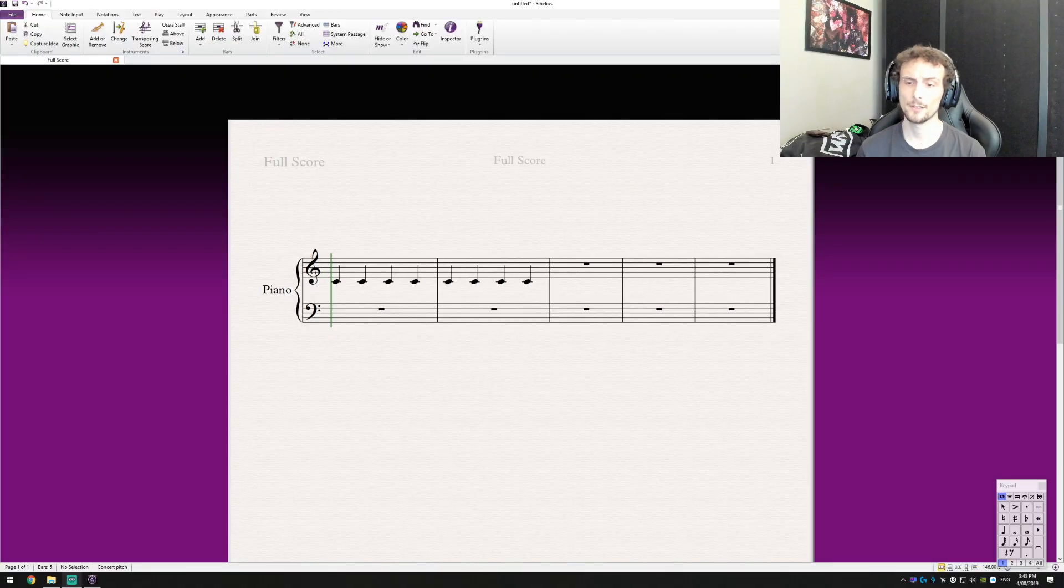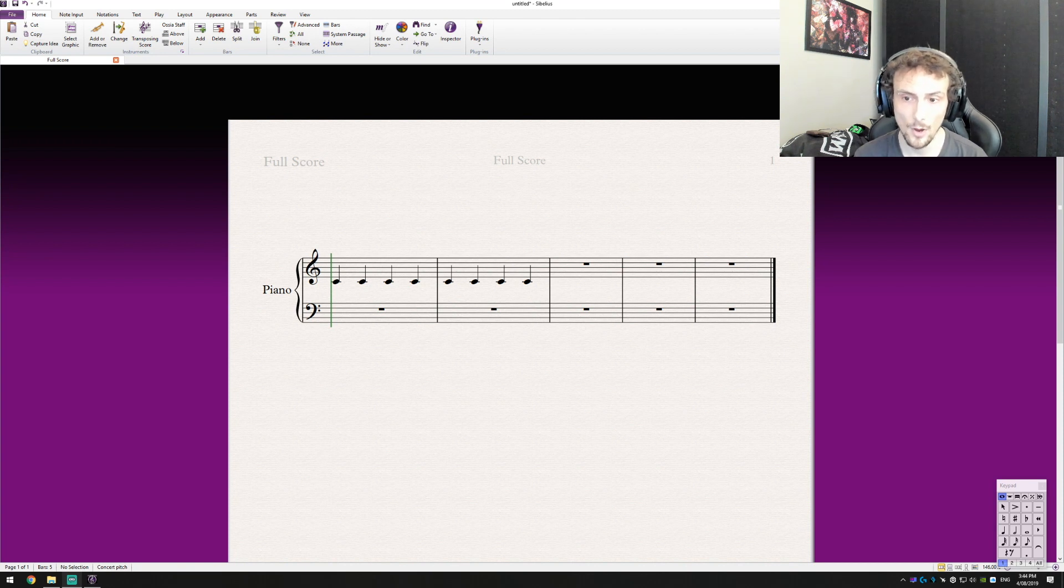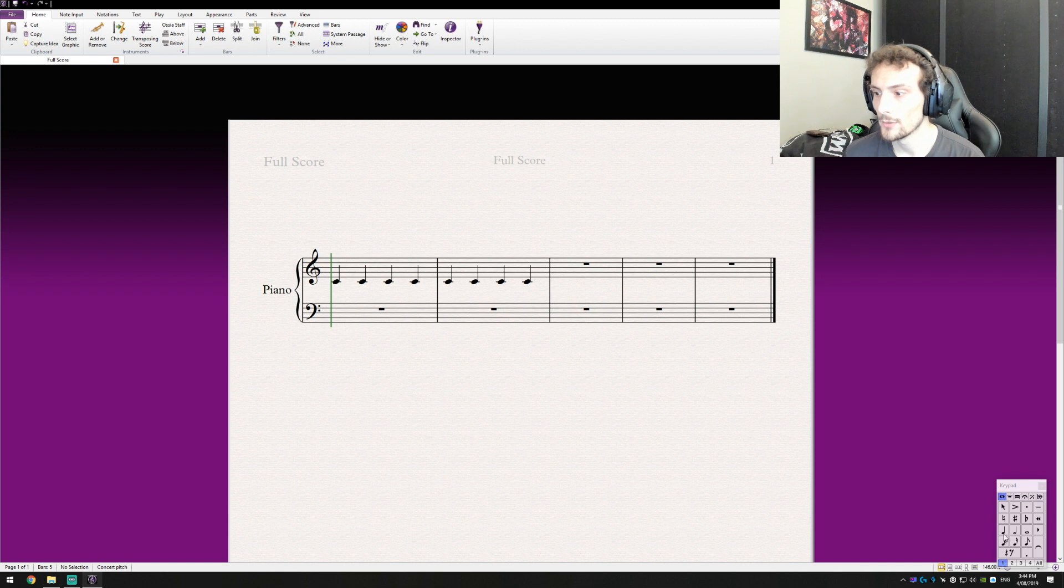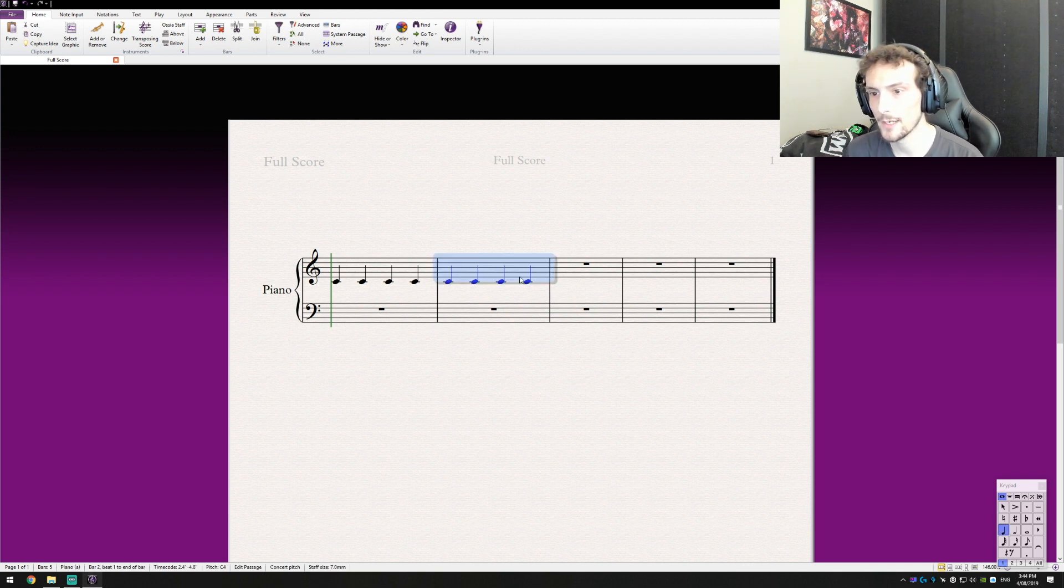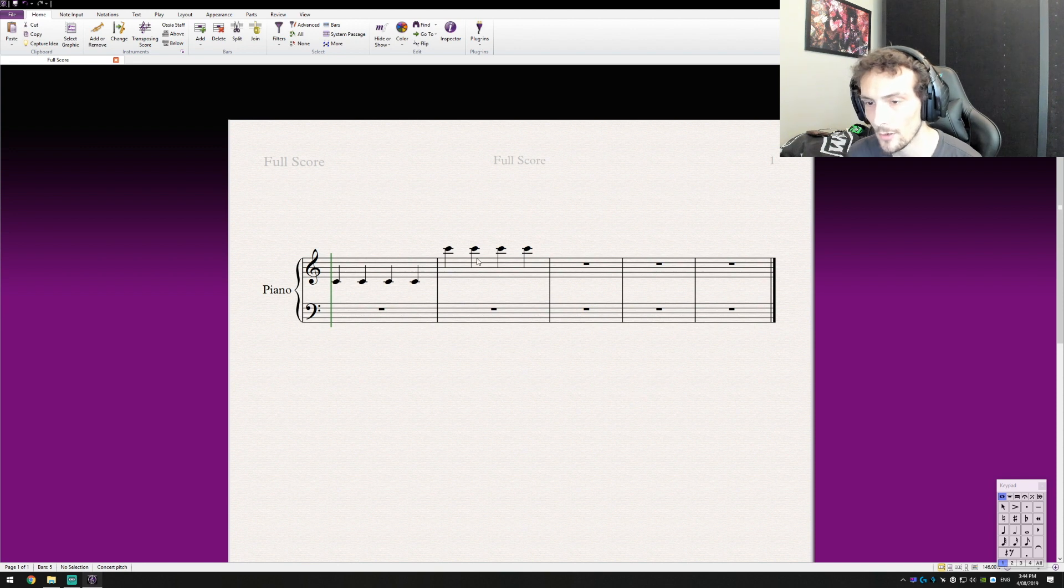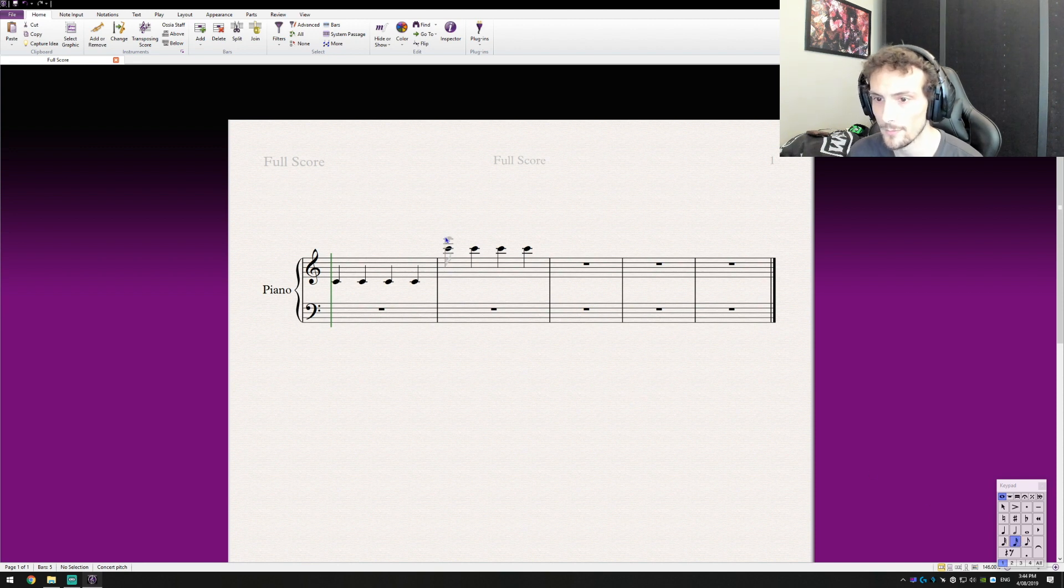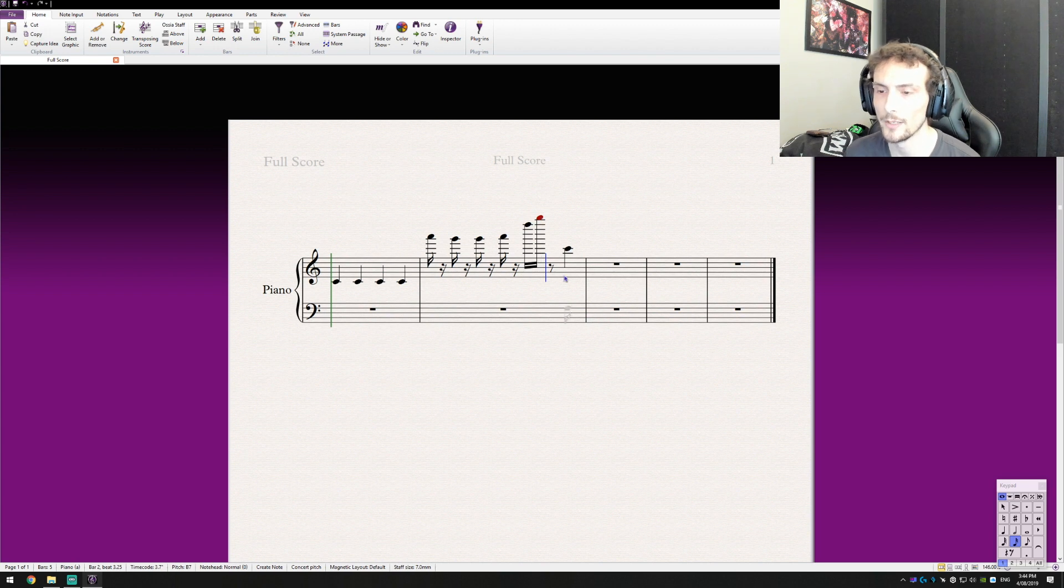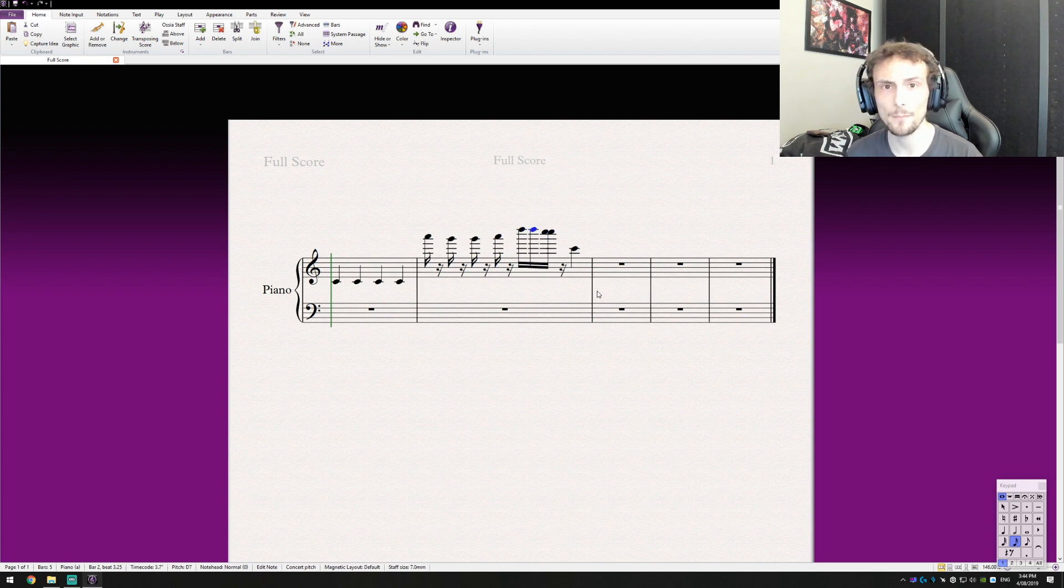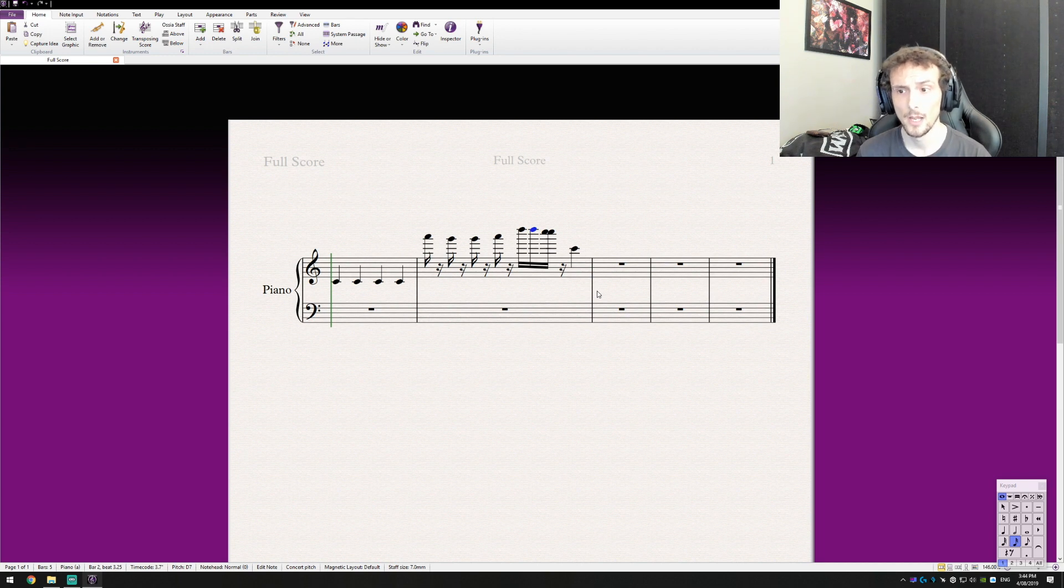So I've pulled up Sibelius here and I've added two bars of crotchets on middle C. Now what the aim of what we're trying to do here is, let's say for example that let's move this up two octaves. You know that's not too bad for a musician to read, but let's say you're really up there in the higher range and it becomes hard for a musician to be able to sight read this, especially.